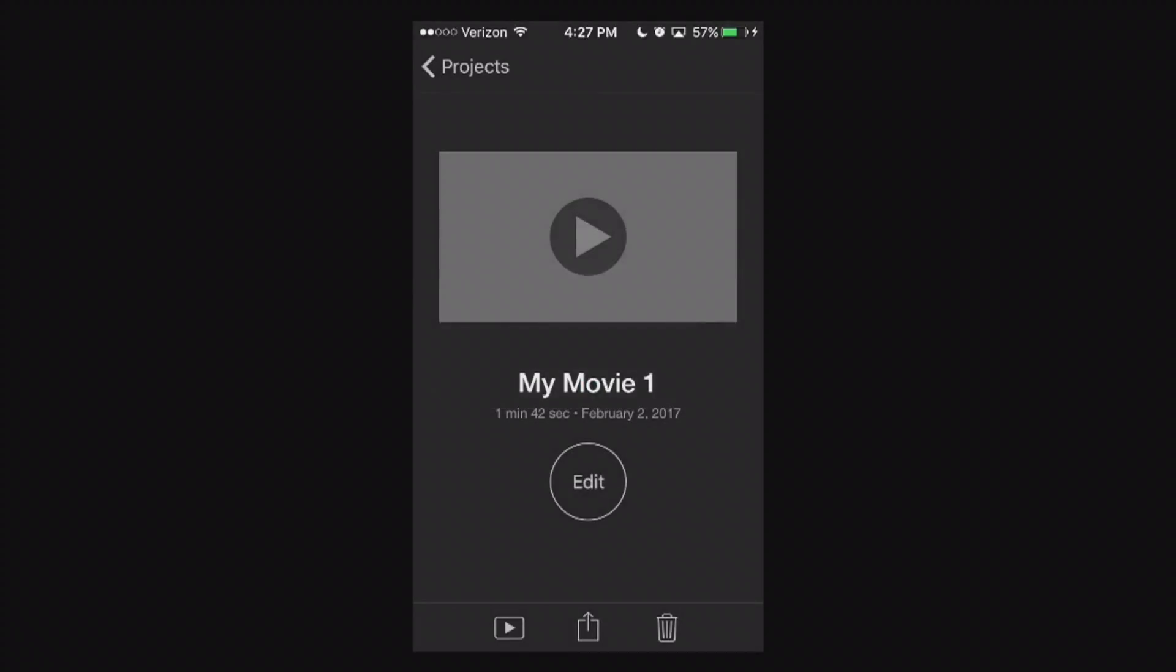Mine's already exported because I already did this. It's going to go through with a little progress bar after you've selected your quality of the video. Like I did, I selected 1080p. It'll go through a little progress bar. It'll give you notification showing you that it's being exported. And then it'll end up in your camera roll, in your photos.